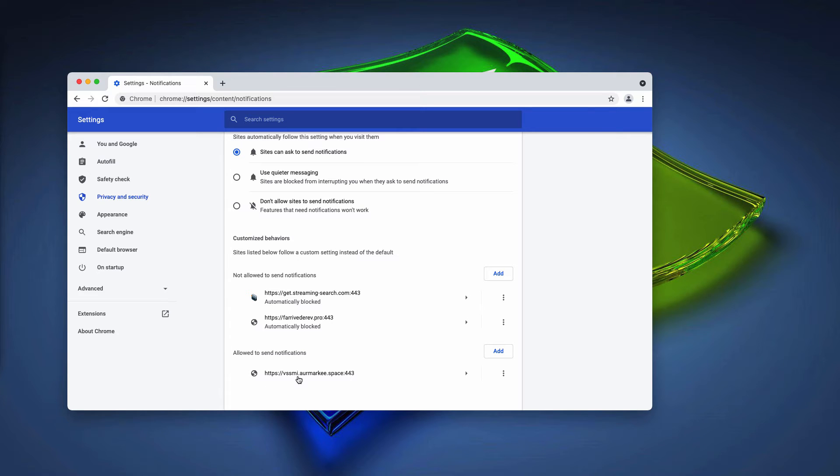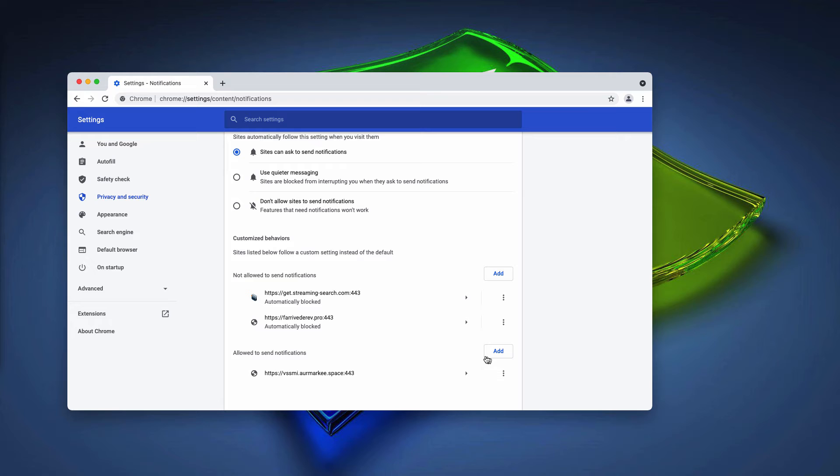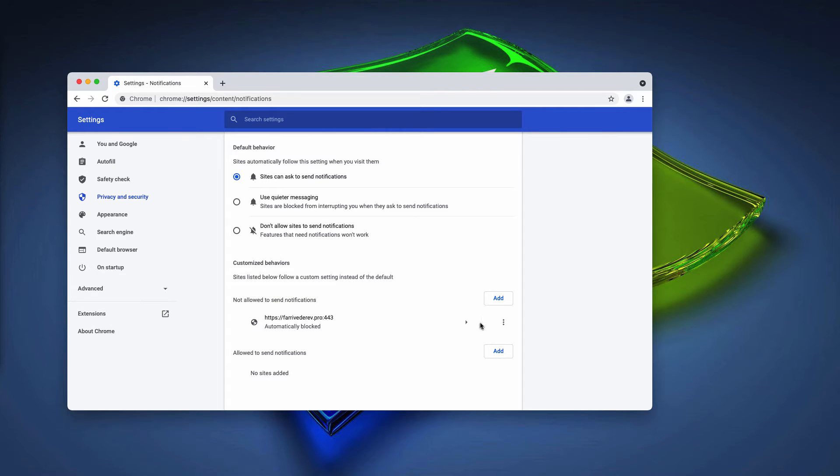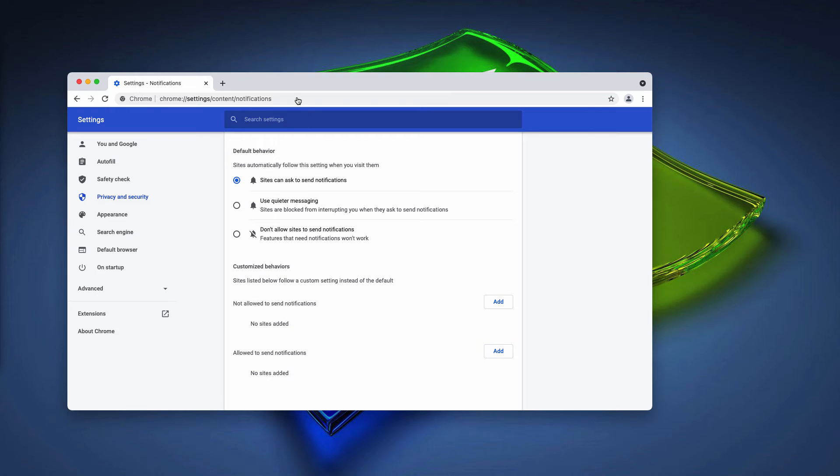After you mistakenly clicked on that allow button, you need to find this site and remove it from this list. Plus, you may also delete any other junk sites that you find here on this list.